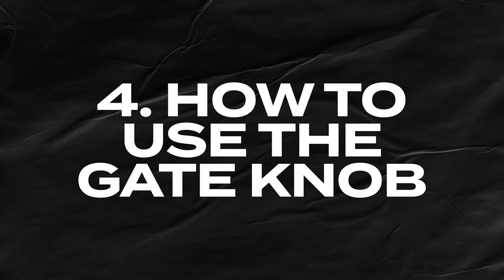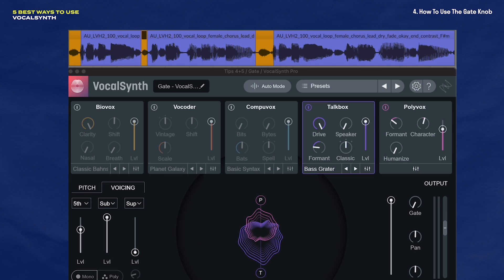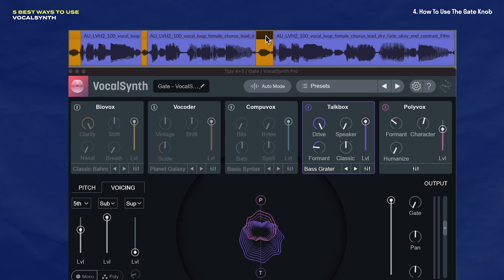This next tip is going to help you get a cleaner end result, and that's by making use of the gate knob. A lot of times, especially in raw vocals, you can get these little breaths in there. These breaths can be a really good thing because they're natural and they can help a vocal sound more intimate and real. But those breaths can end up running through VocalSynth and they can sound a little distracting.